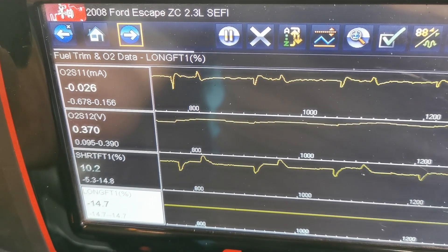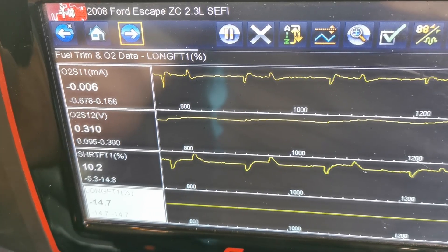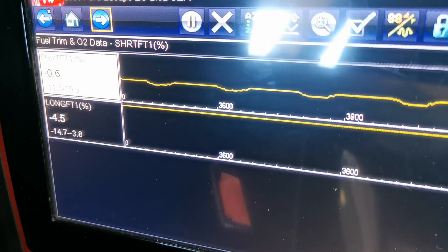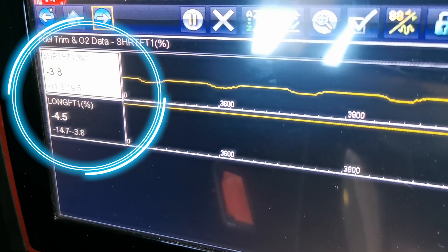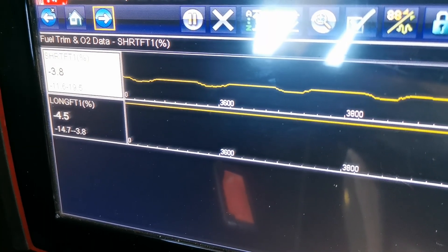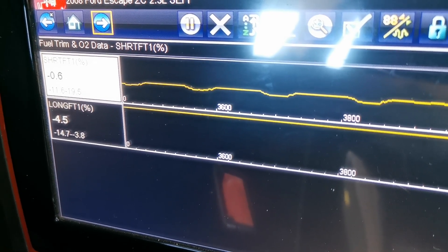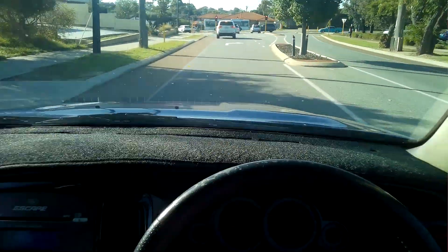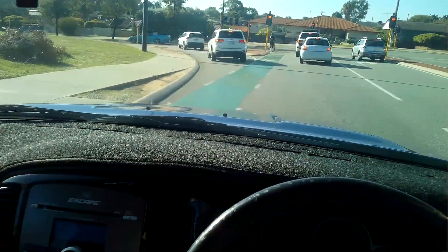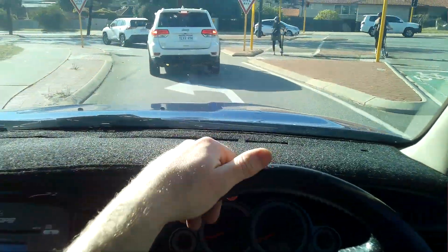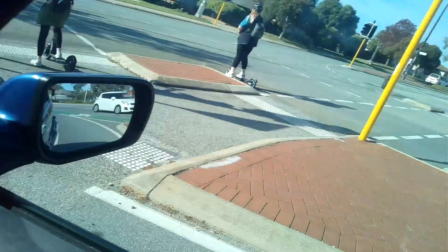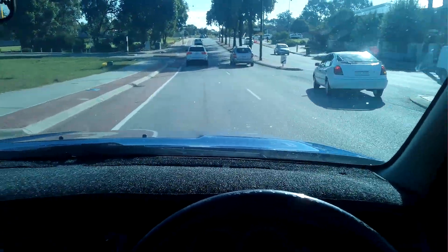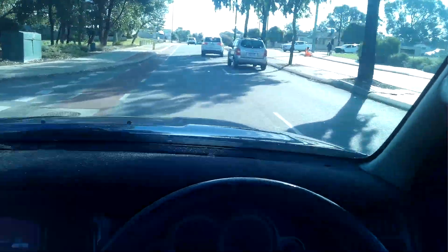Checking the live data again with the fuel trims pulled up, the short term fuel trim is now fluctuating between 9 and 10 on the positive side — remember we had the negative side earlier before replacing this part. I allow the vehicle to idle in the workshop long enough and the long term fuel trim has reduced down to 4.5. The short term fuel trim is fluctuating as expected. On the final road test the fuel trims are back within the expected range. As soon as that leak on the EGR valve gasket was rectified and the new valve fitted, that rectified the issue.